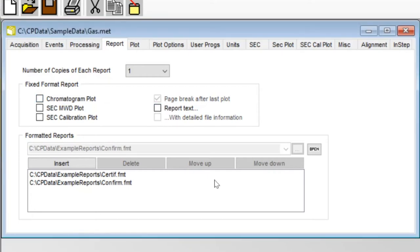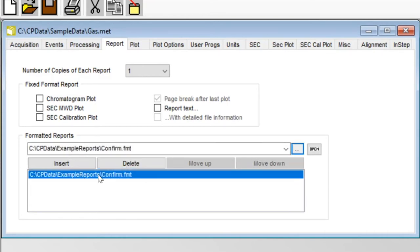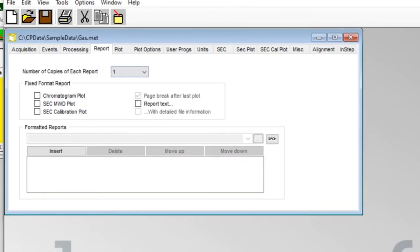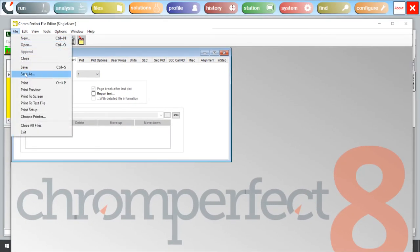To disable formatted reports, just delete any .fmt report template files which are listed in the dialog box. First, select the file name and then click the delete button. Next, save your method.